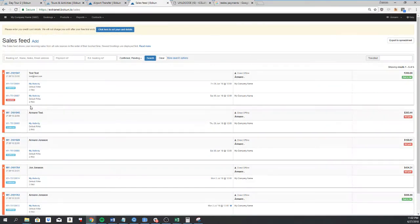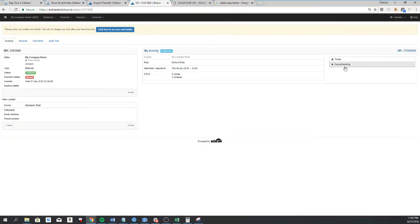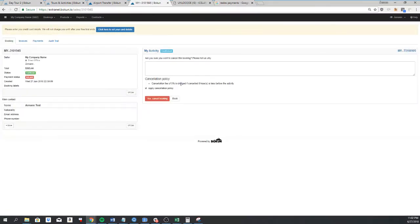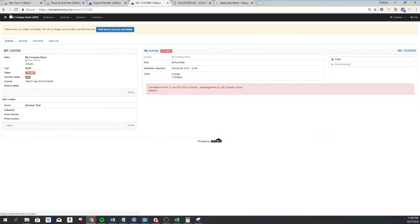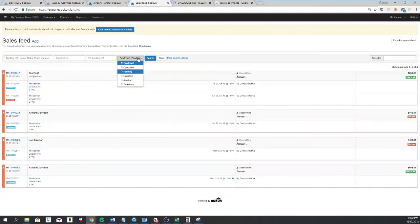Now you'll see that this booking here is confirmed and the one I canceled is canceled. If I open this one, I can cancel it here, and it will remove it from my sales feed. To see it again, I have to click here and click on canceled, and it will show up again.